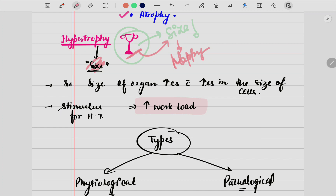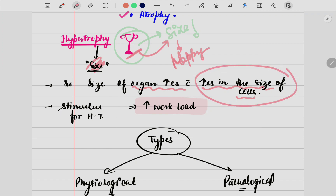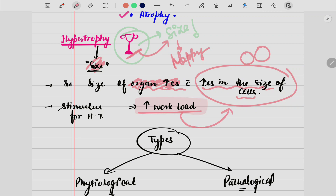How is it related to size? When the size of an organ increases, there is usually an increase in the size of the cell. Whenever the cell size increases, the overall organ size also increases. This is what we understand by hypertrophy — whenever the workload is increasing, the size of the cell is also increasing.